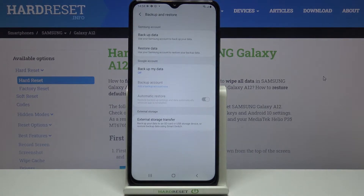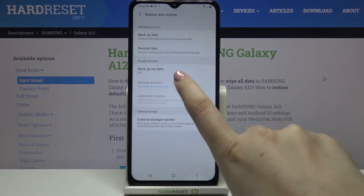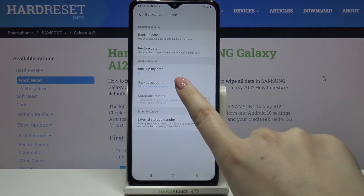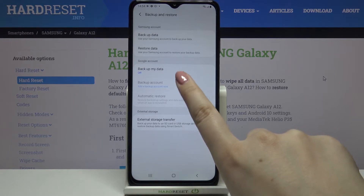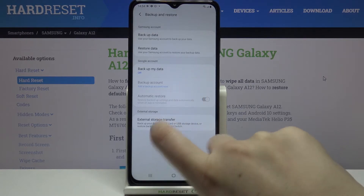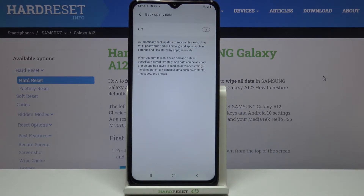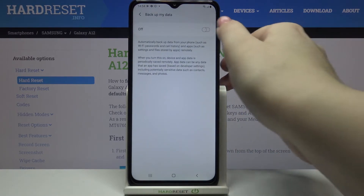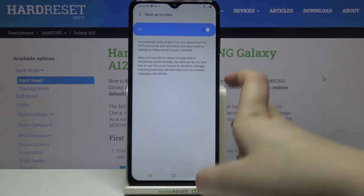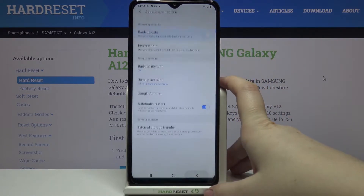If you've got the Backup My Data option turned off just like me, then you will be unable to tap on the backup account option, so let's turn it on just by tapping on this option and tapping on the switcher.